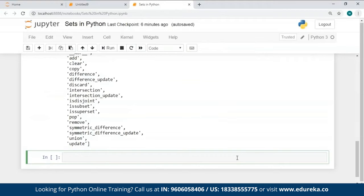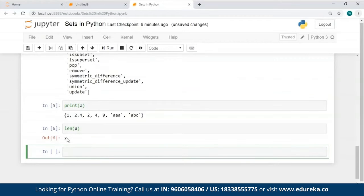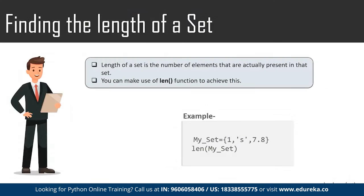I've already created sets A, B, and C. I'll reprint set A so it's easy to refer to. When I used `len(A)`, it returned 7 as the output, which is equal to the number of elements present in my set A.